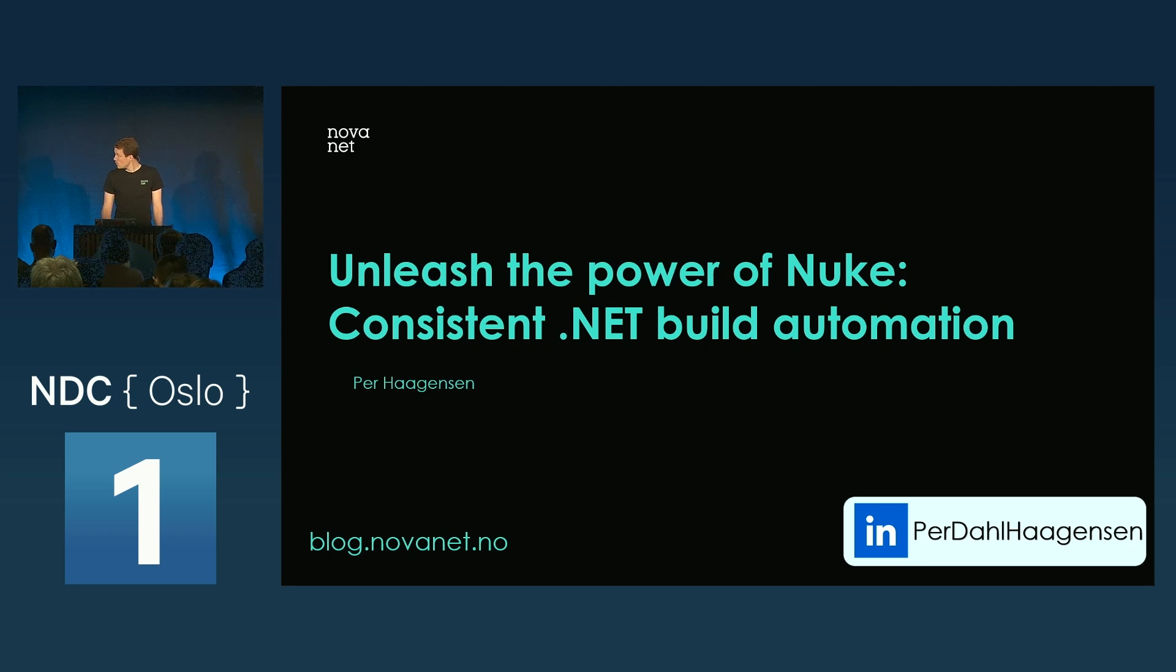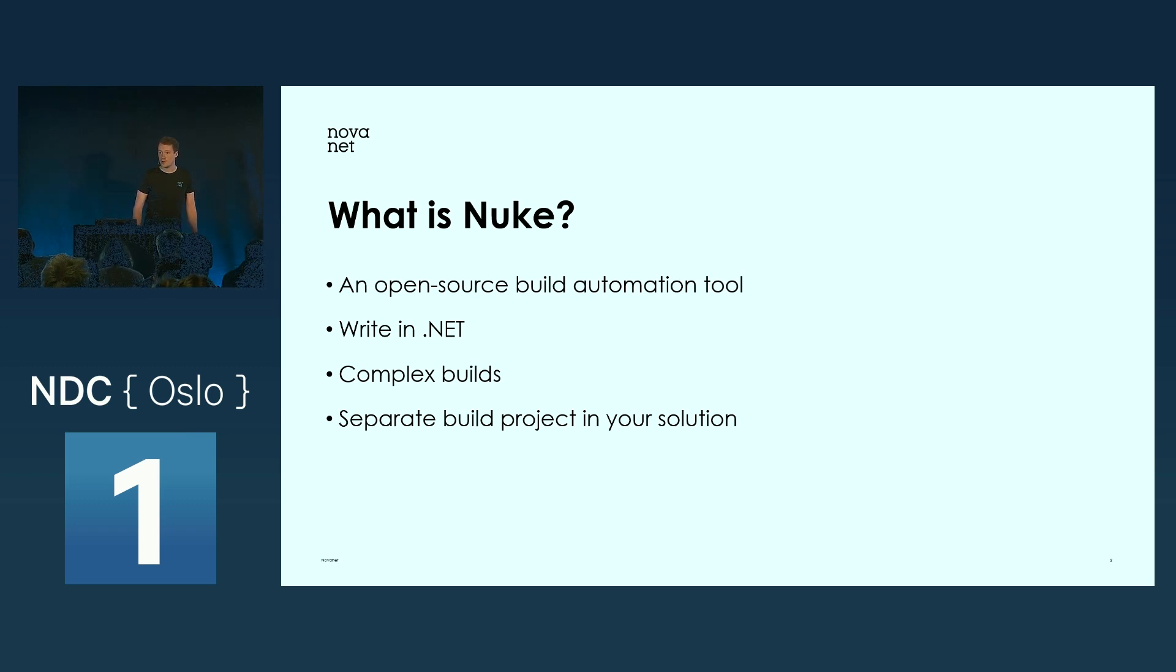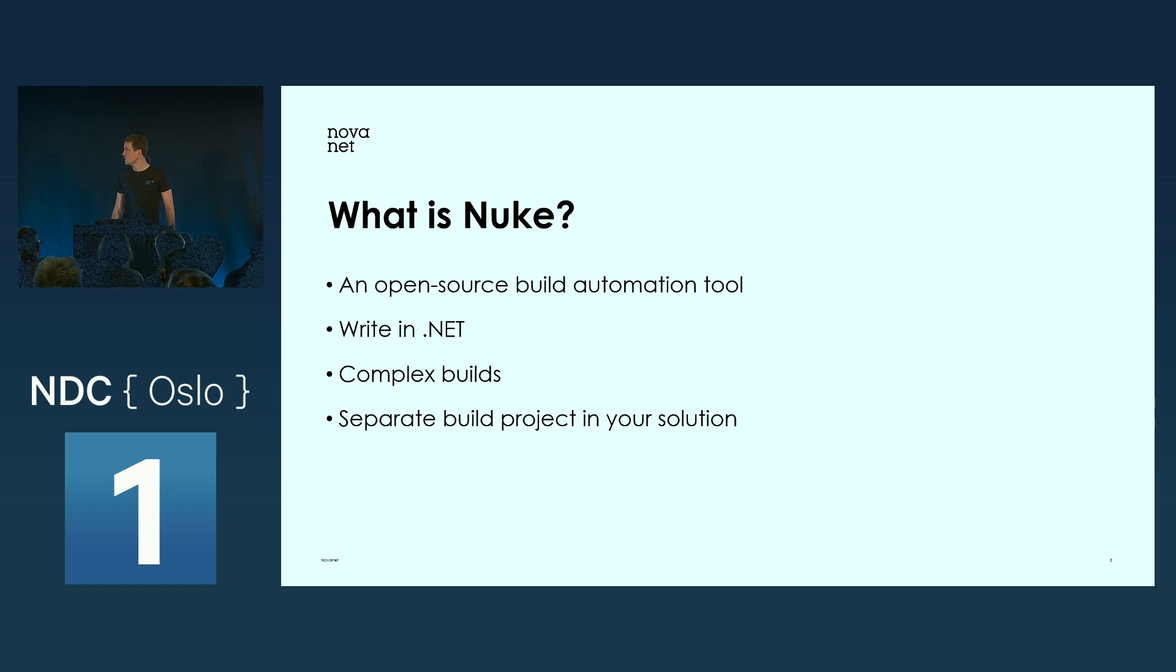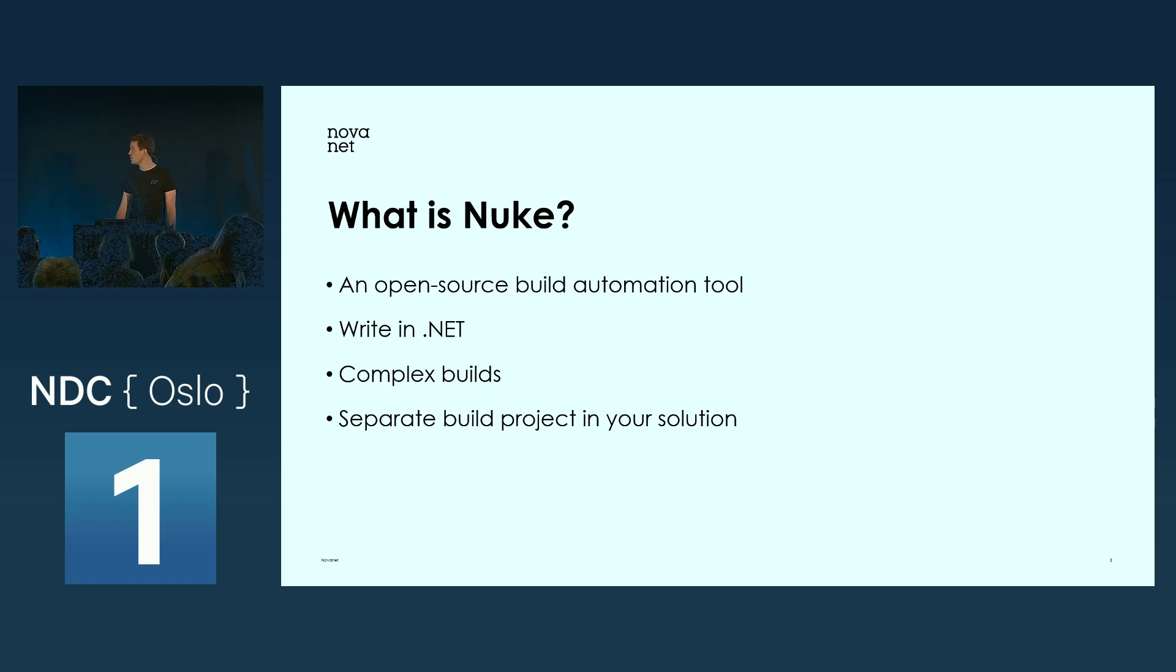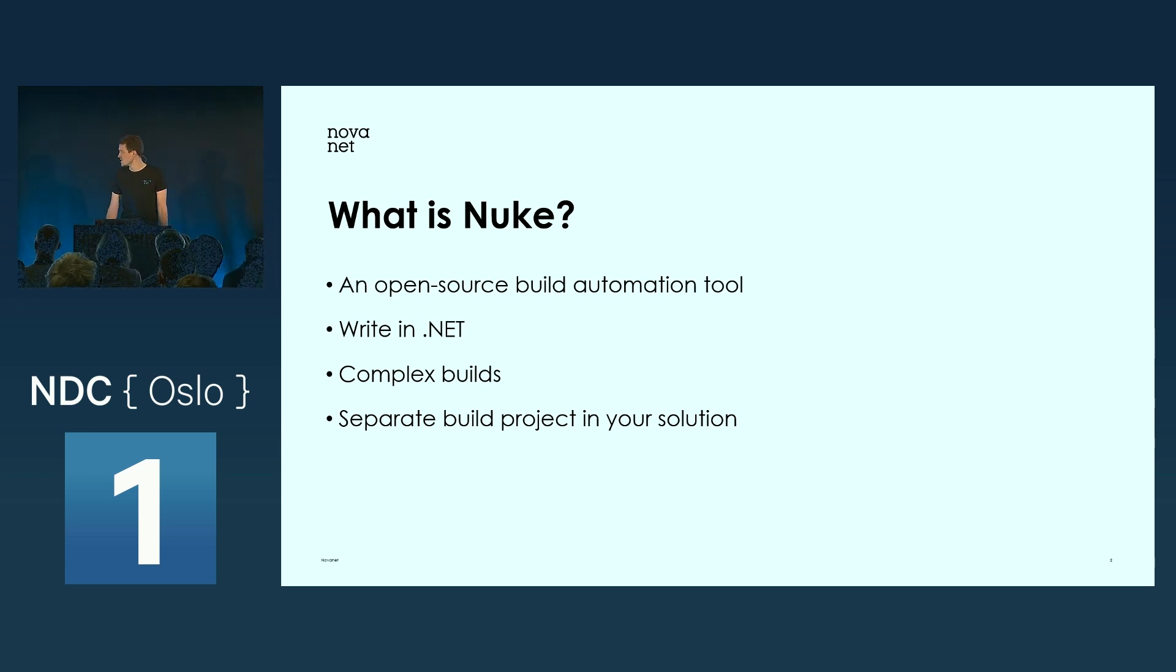Let's take a look and actually explain what Nuke is. Nuke is an open source build automation tool, and you might ask, what is actually a build automation tool?